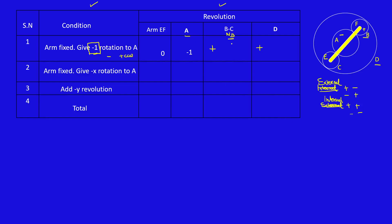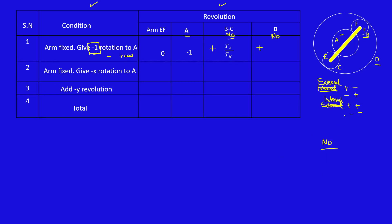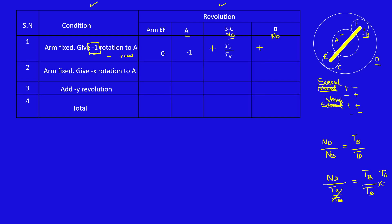So now we need to find NB. NB is in contact with NA. NB divided by NA equals TA divided by TB. Again, NA is 1, so you should not take the minus sign. So NB equals TA by TB. Next, speed of gear D: ND is in contact with NB. ND divided by NB equals TB divided by TD. ND equals NB value times TB by TD. Substituting NB as TA divided by TB, I can cancel TB on both sides. So this is TA by TD.